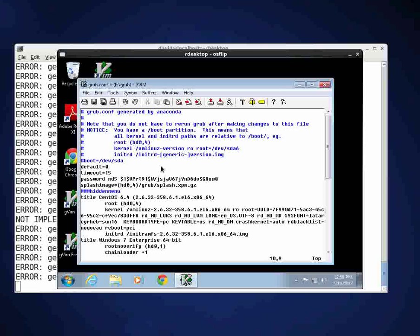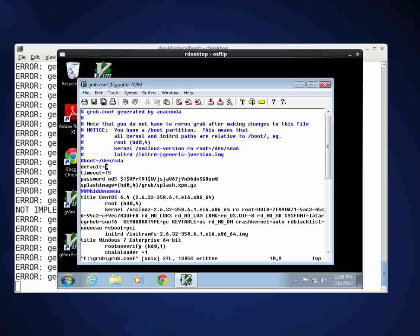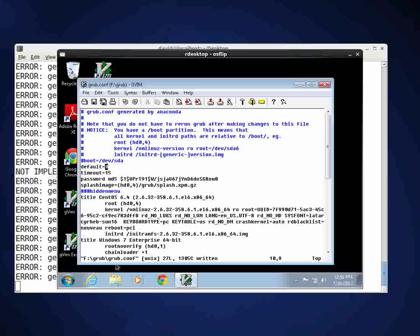Now in order to save this file, we're going to hit the escape key and then we're going to hold down the shift key and hit the colon. We'll type a small w and you'll see it appear down here next to the colon in the lower left hand corner, and then an exclamation mark, and then enter, and then you'll see that it has been written.